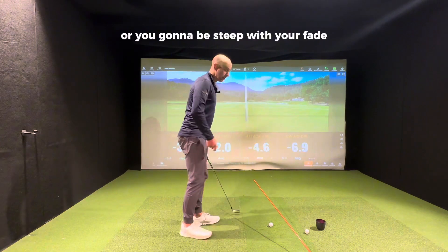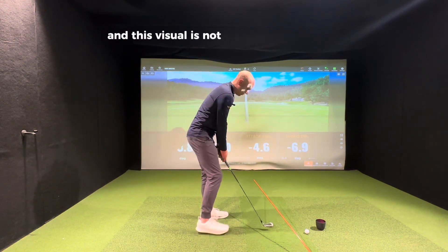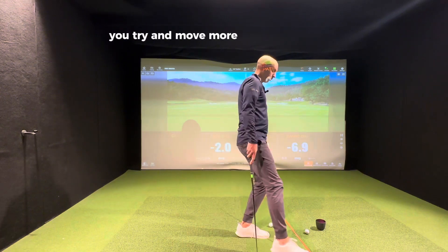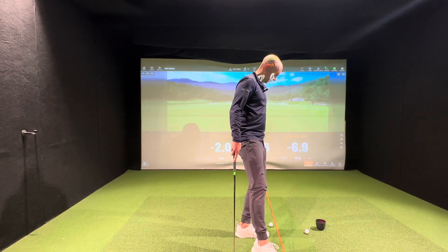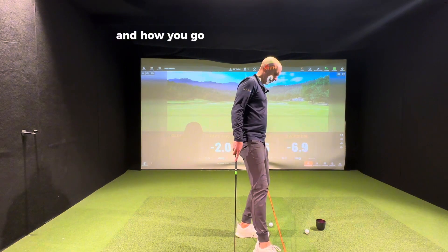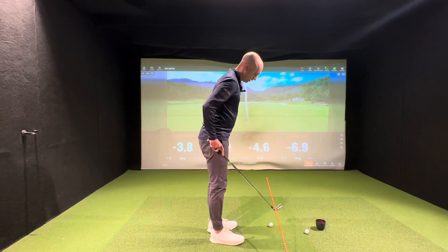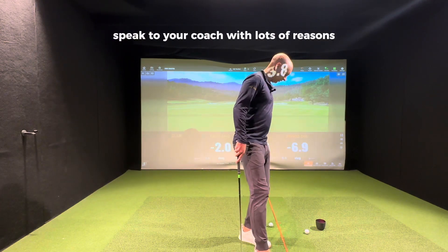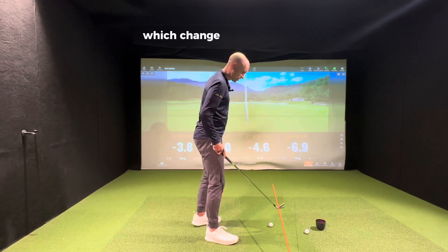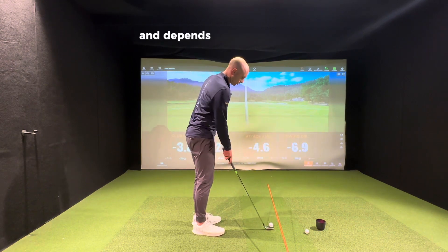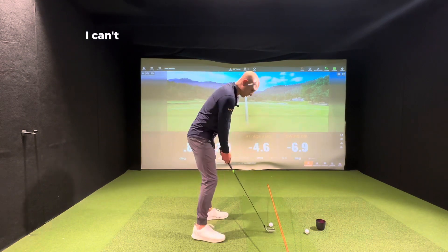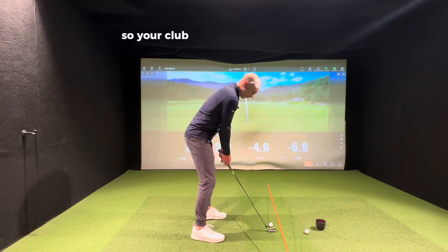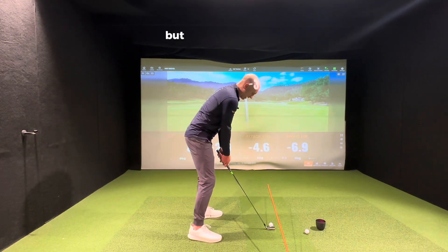If you're hitting slices or steep fades, you can shallow it out and this visual — using the stick — is not a bad way to do it. If you really don't like your fade and want to move toward a draw, speak to your coach about why you can't shallow out. To go more towards a draw, we change this angle — but you can't just swing that way and leave the face open, that's going to be a push-fade. The club face will need to change too.